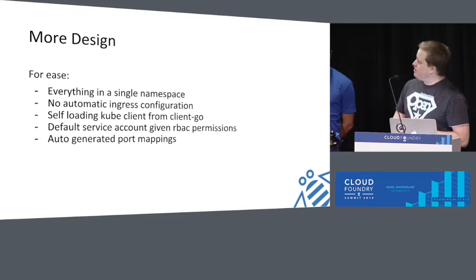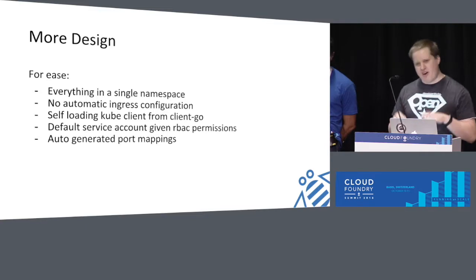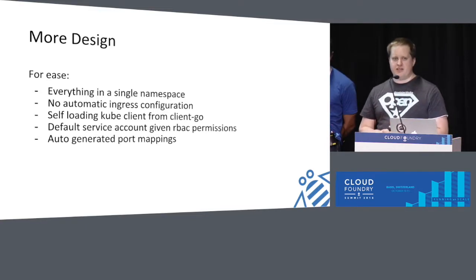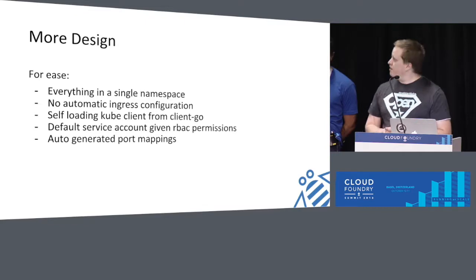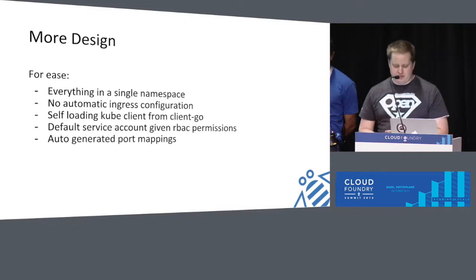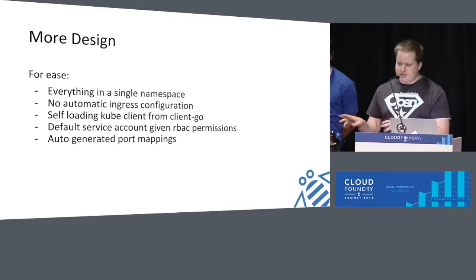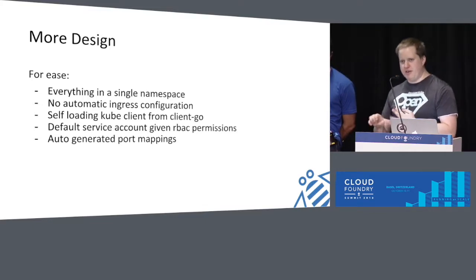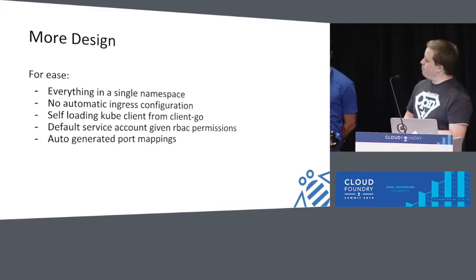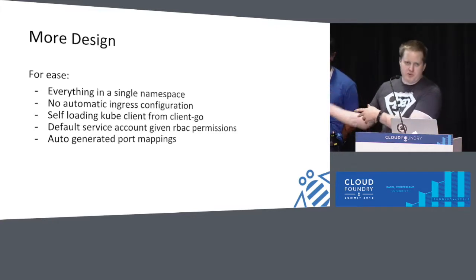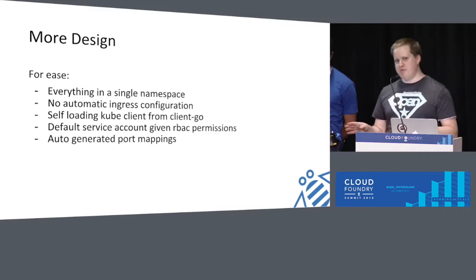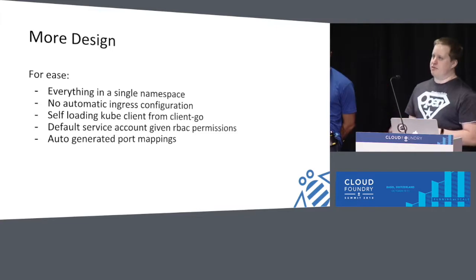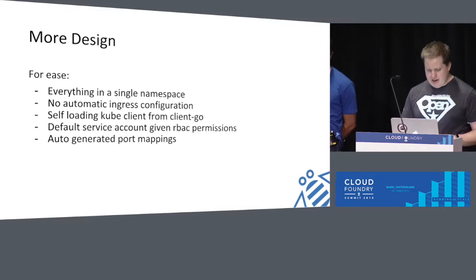No Ingress. We use the ClientGo CubeClient, which loads everything from environment variables and uses the service account that is shoved into every pod. I've given the default service account extra permissions, but really the only permissions we need are create pod, create service, delete pod, delete service, that's it. Using node ports, we get the automatic port mapping, so we don't have to worry about providing a port mapping and making sure it's available. Kubernetes will handle that for us.